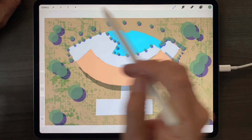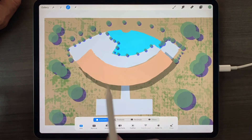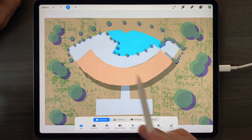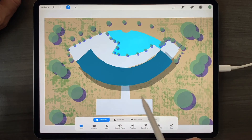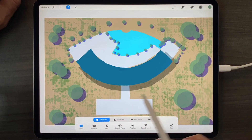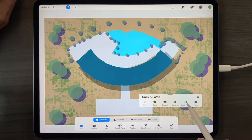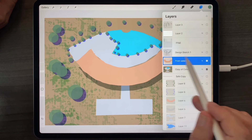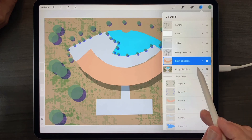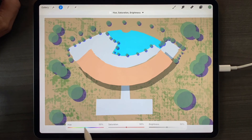Let's do that again to get it really into our muscle memory. I choose the selection tool, I choose automatic mode, I tap the color within the layer that I want to isolate, and I use a three-finger swipe and tap cut and paste to remove that color and put it on its own layer, where I can now independently adjust it from the other colors.